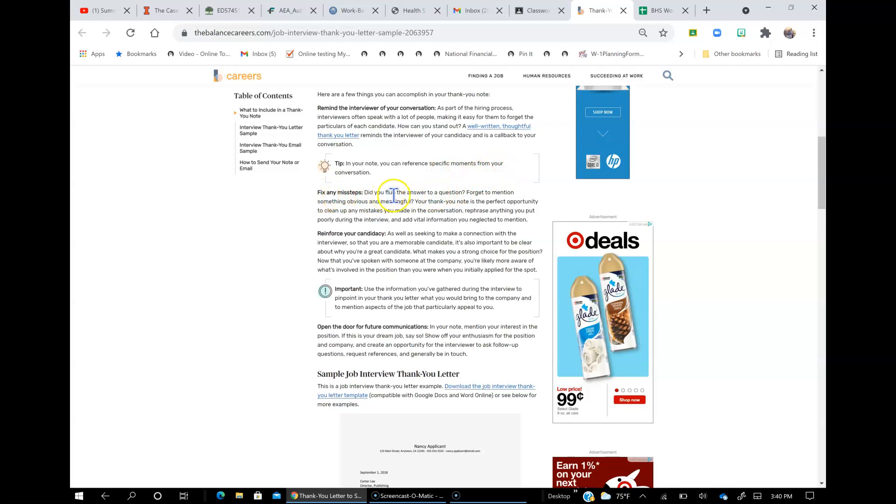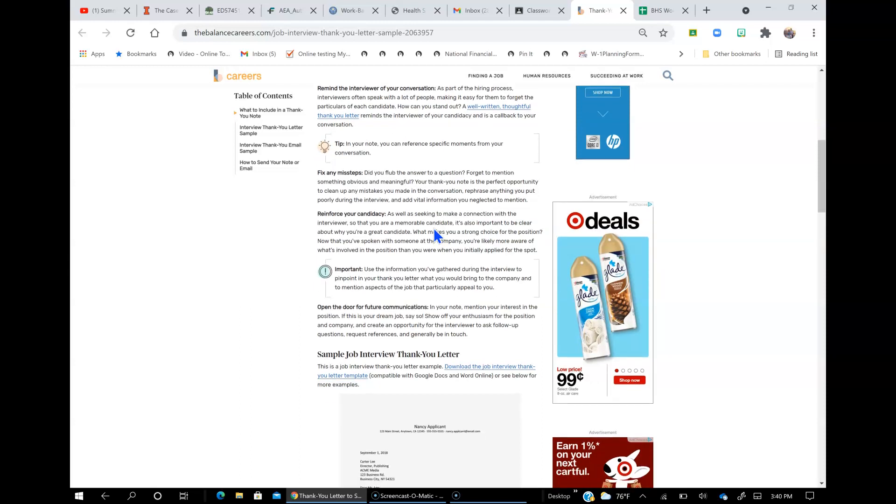Fix any missteps. Did you flub the answer to a question? Forget to mention something obvious and meaningful? Your thank you note is the perfect opportunity to clean up the mistakes you made in the conversation. Rephrase anything you put poorly during the interview and add vital information you neglected to mention.